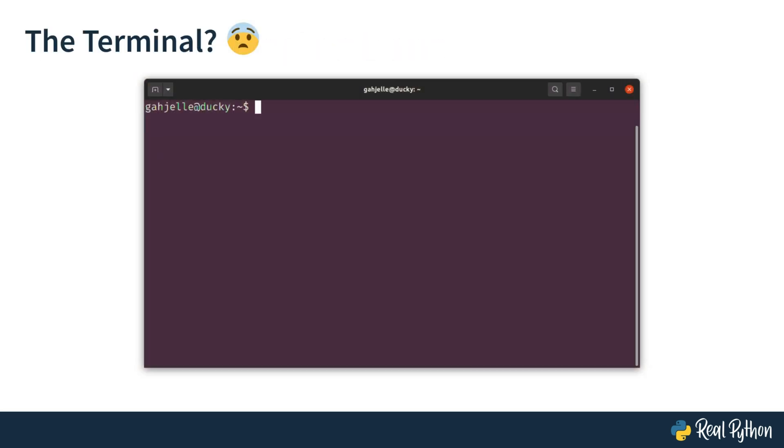The terminal can be intimidating to work with, especially when you're used to working with graphical user interfaces. Even though you can do many of your day-to-day tasks on a computer with apps that contain a graphical user interface, you may need to open the terminal at some point when you're learning Python. The terminal really is an important tool for you as a Python developer.